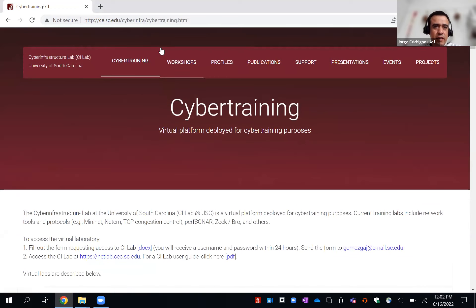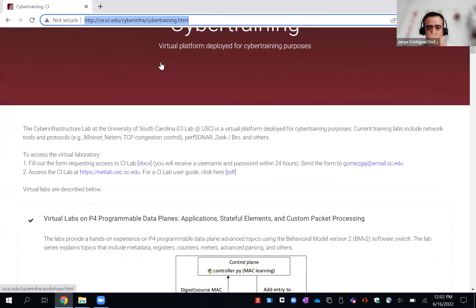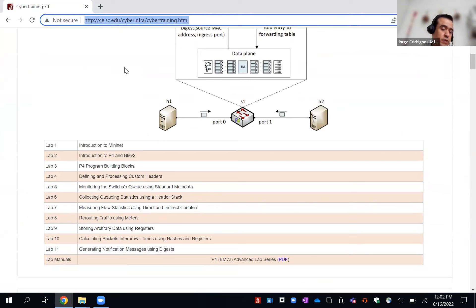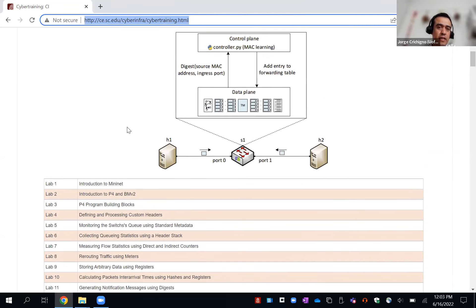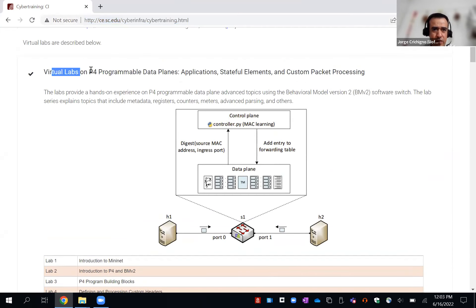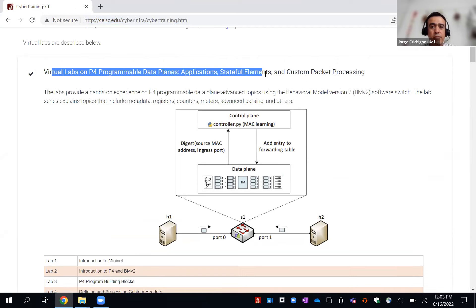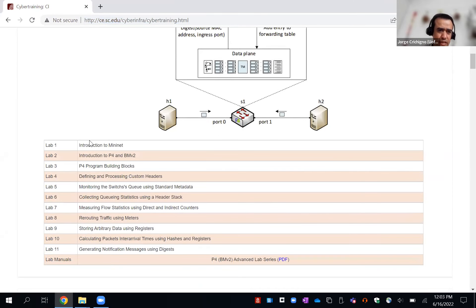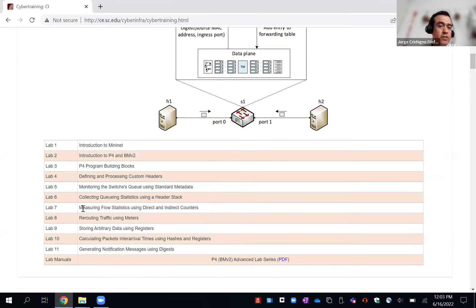In the cyber training web page on our website, all the lab libraries that we have developed at the University of South Carolina are available. The library we'll be covering in the last two days is the virtual library on programmable data planes, application stateful elements, and custom packet processing. All these labs are available in NetLab — if you have access to NetLab systems, you can install these lab libraries in your system.